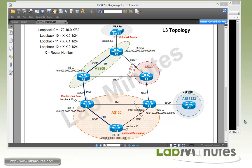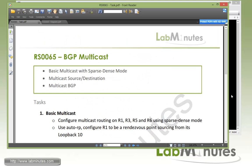The goal of this lab is to see what happens when we start changing the unicast routing topology, see how that affects multicast routing, and see how we can fix that with multicast BGP configuration. Let's get started with task number one: basic multicast.